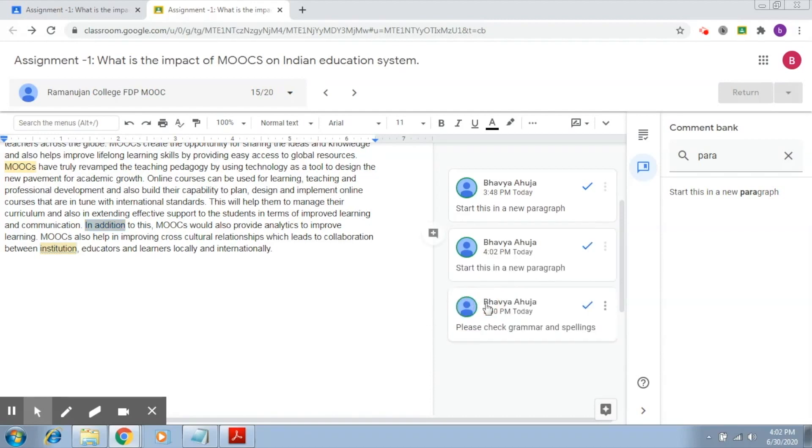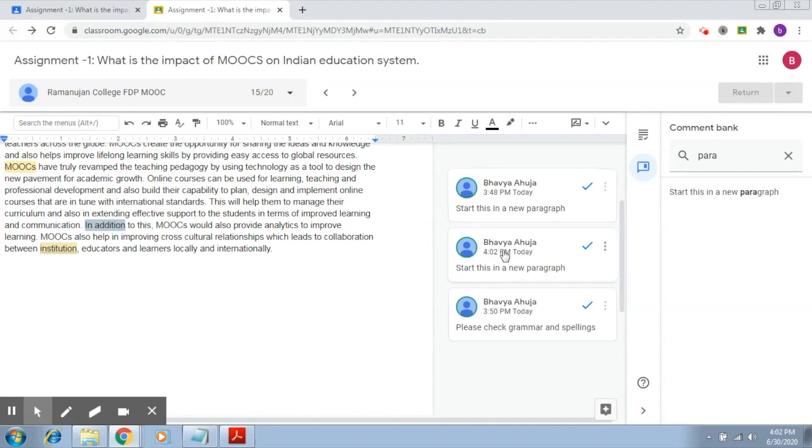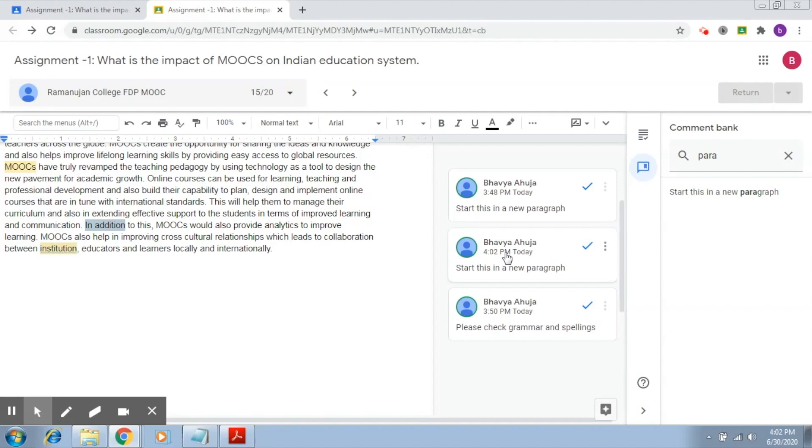So these are the three comments that we have created. Two of them we created right here, and one we created by using a comment available in the comment bank. These comments can now be readily available to the student in his document, and the student can correspondingly improve his or her submission.